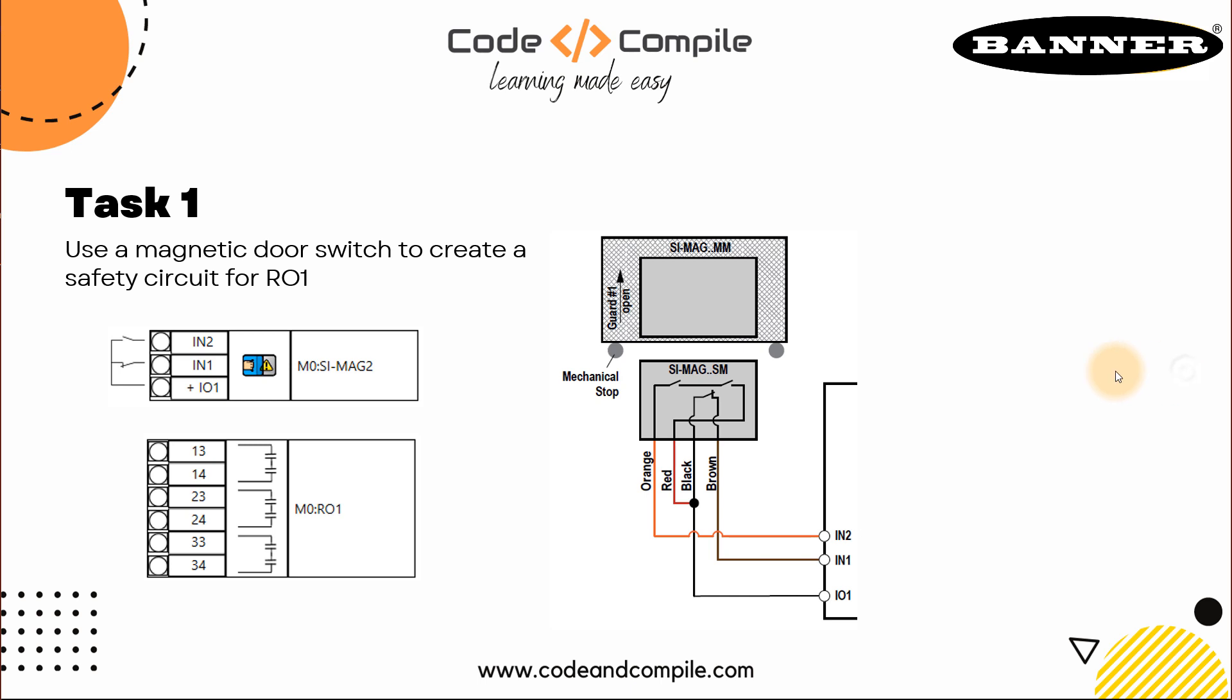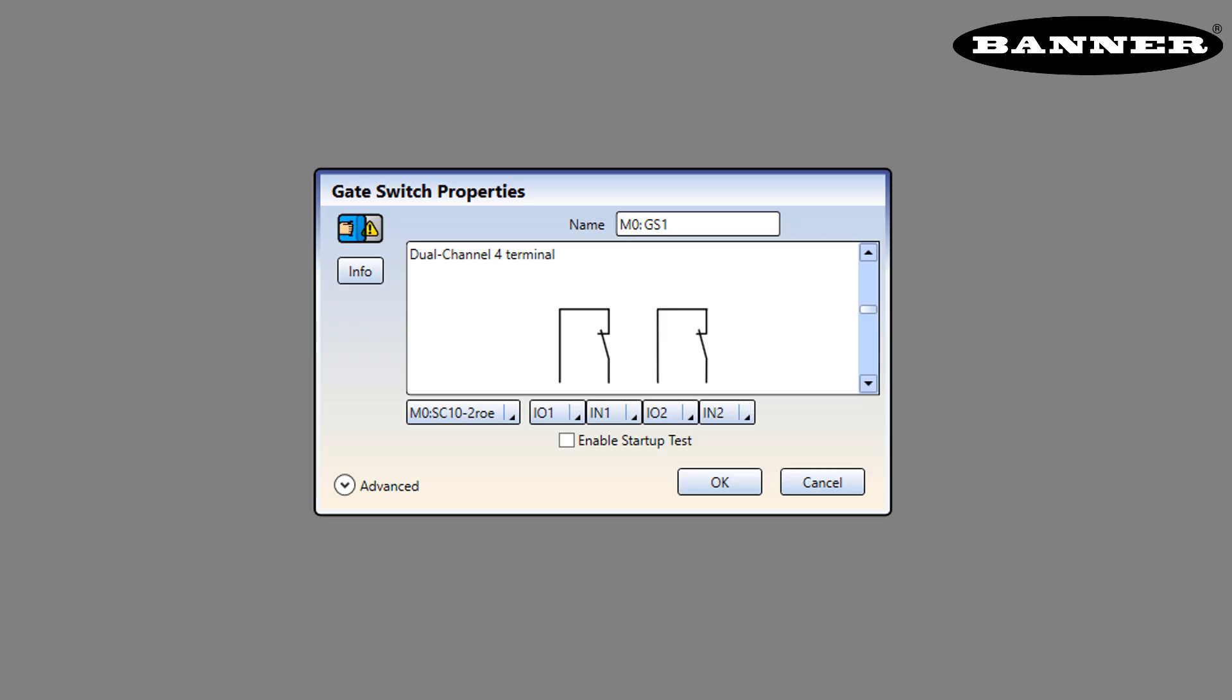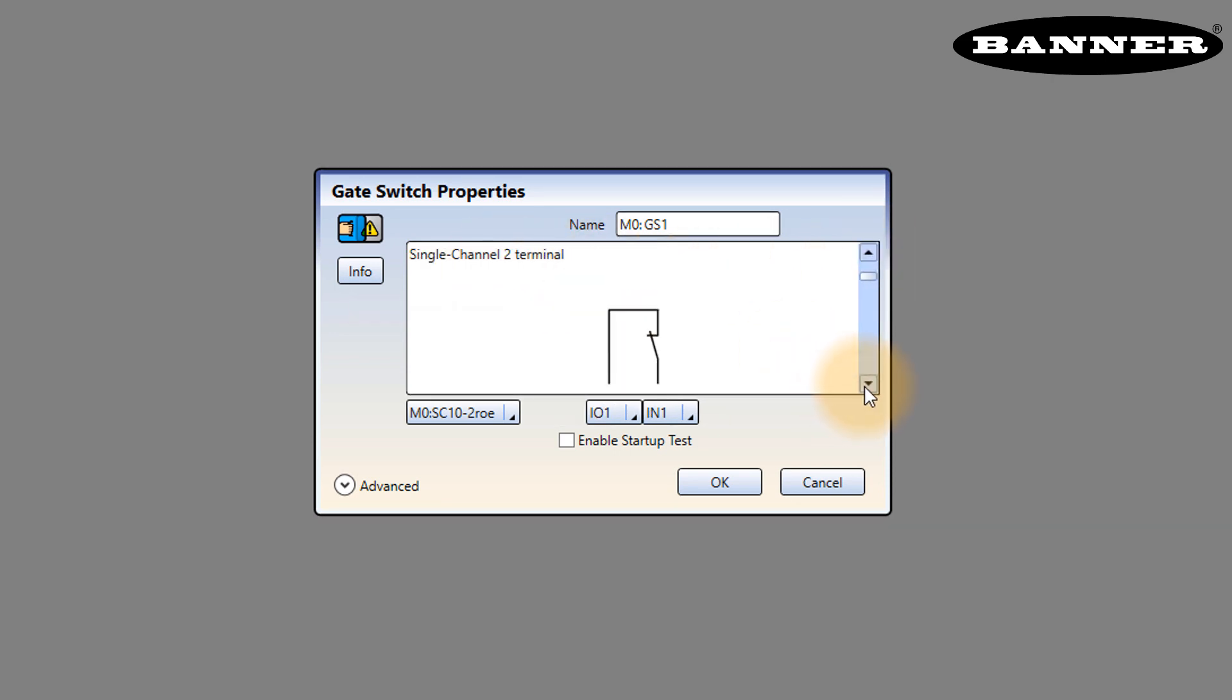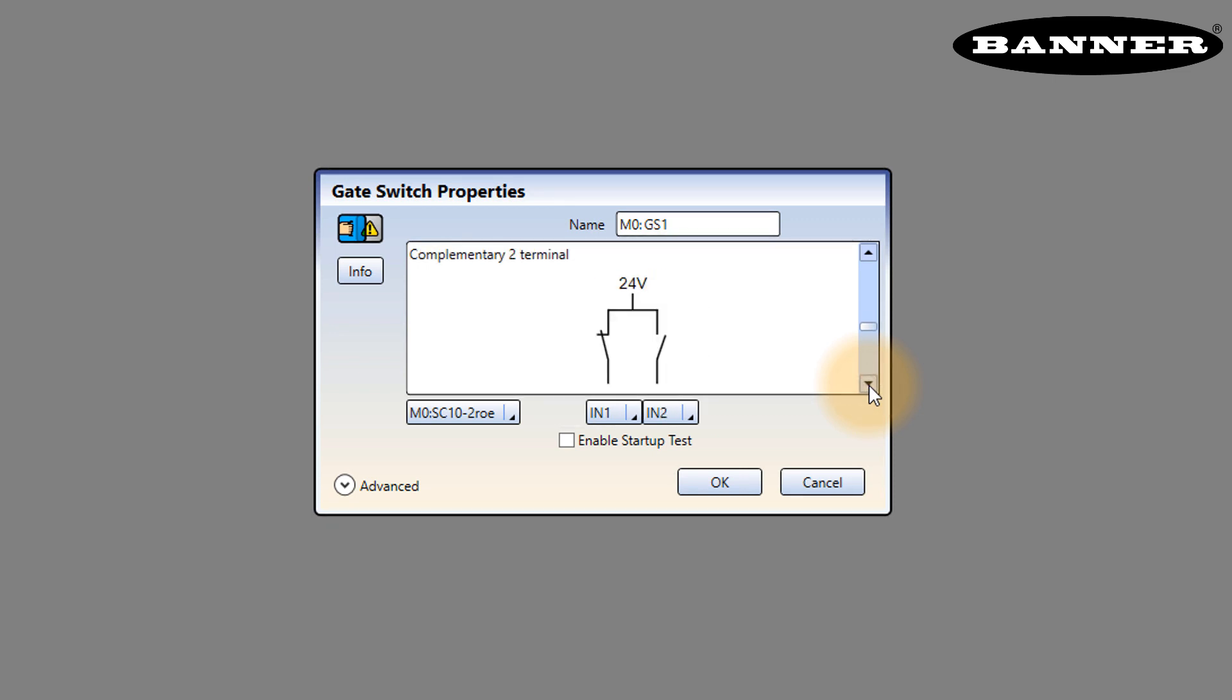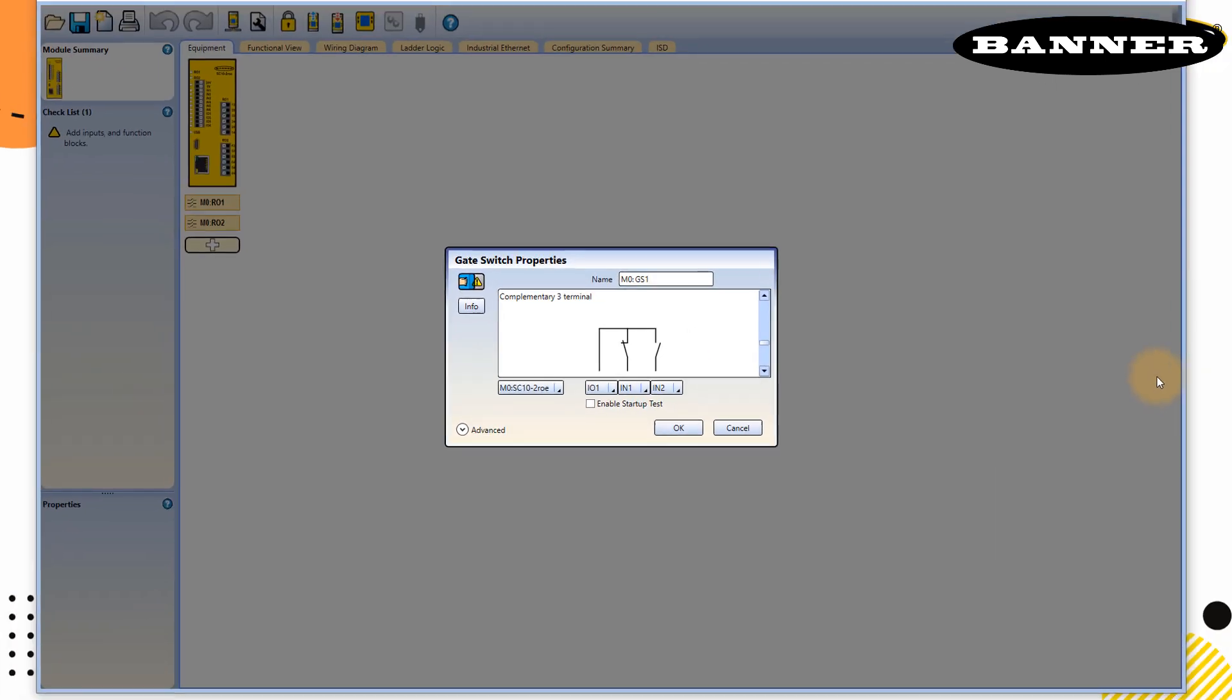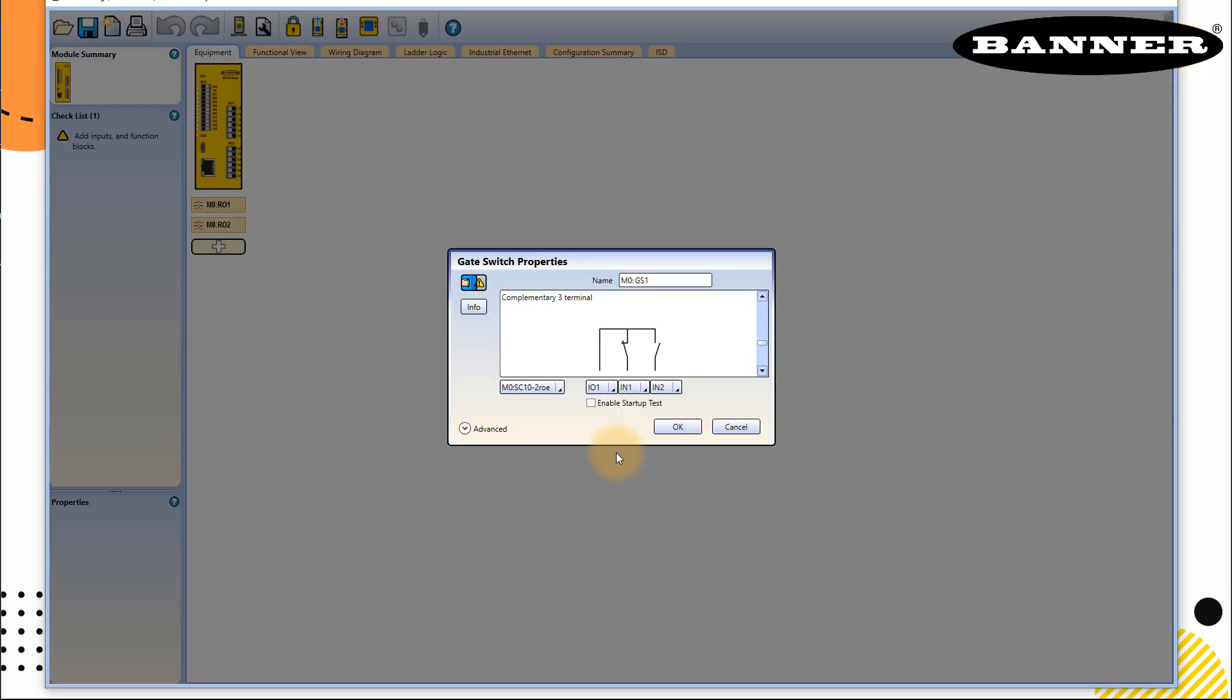So we click on this one, and then you will see different terminal configuration. And if you notice in our task, we have a configuration of three terminal complementary, if one is NO another is NC, this gives you extra security. So you can select this by navigating on the sidebar. So on the top, you have single terminal, and then you have single channel two terminals, and then single channel PNP. So if you come down, you will find complementary two terminals and in our case, it's three terminals. So this IO1 is already connected in my sensor. So if you see this diagram, we have connected this to IO1. And the signal from the sensor is connected to IN1 and IN2. So this is the perfect selection for us.